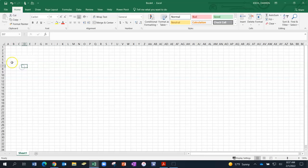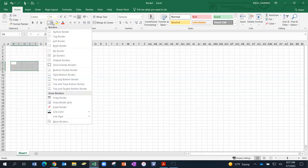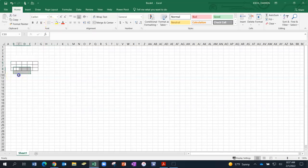So I'm clicking in B6 dragging across five and then down three rows. There are my 15 record keeping spots. I don't want to merge them. What I want to do with them is put a border so I'm using this border tool and I want borders around all of those boxes. So there are my 15 record keeping boxes, first name and last name.